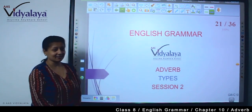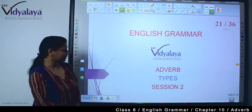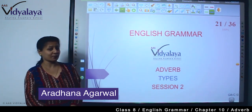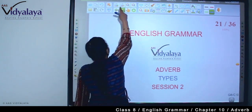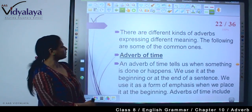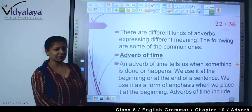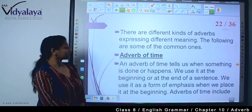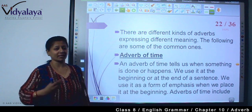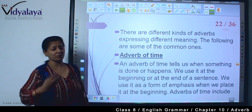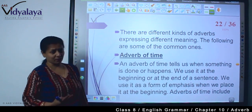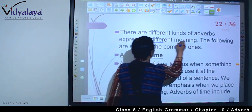Welcome to my class, students. It's English grammar. We are doing adverbs, and this is session 2. In this session, we are doing types of adverbs. There are different kinds of adverbs expressing different meanings. The following are some of the common ones — adverbs which qualify verbs or adjectives, and they have different meanings.